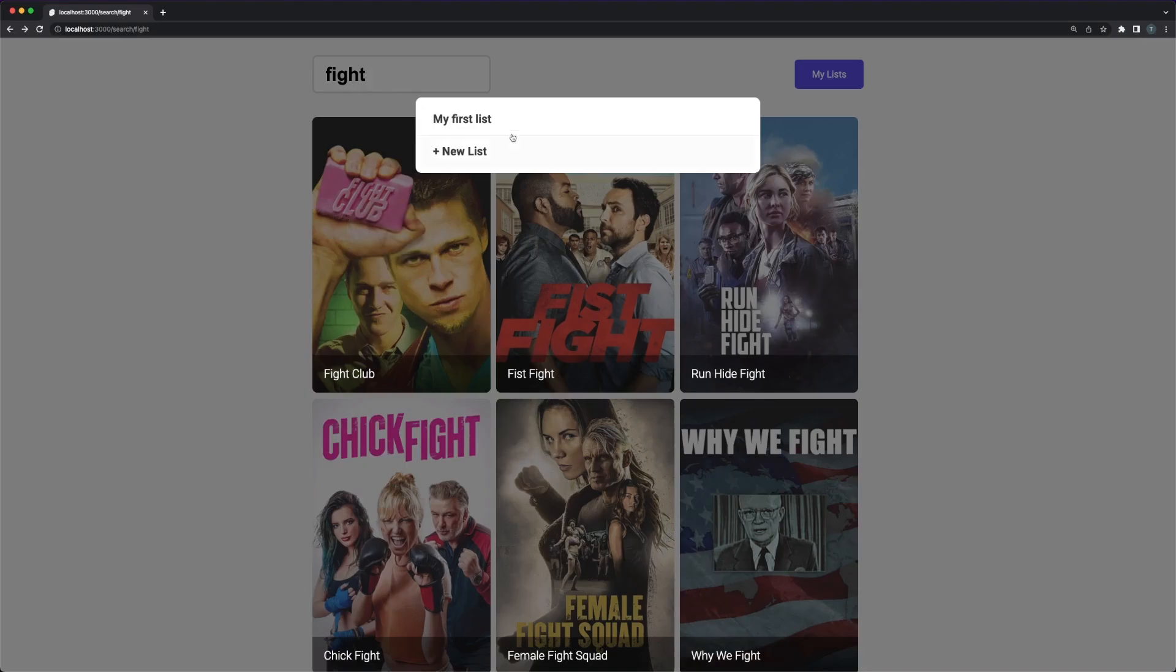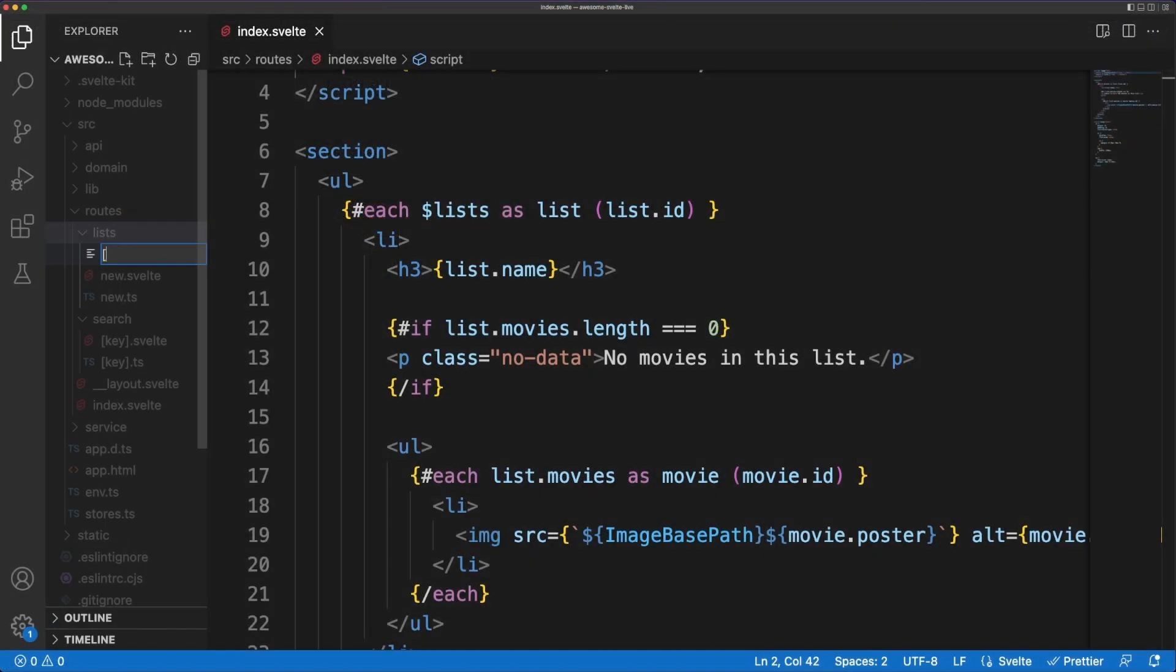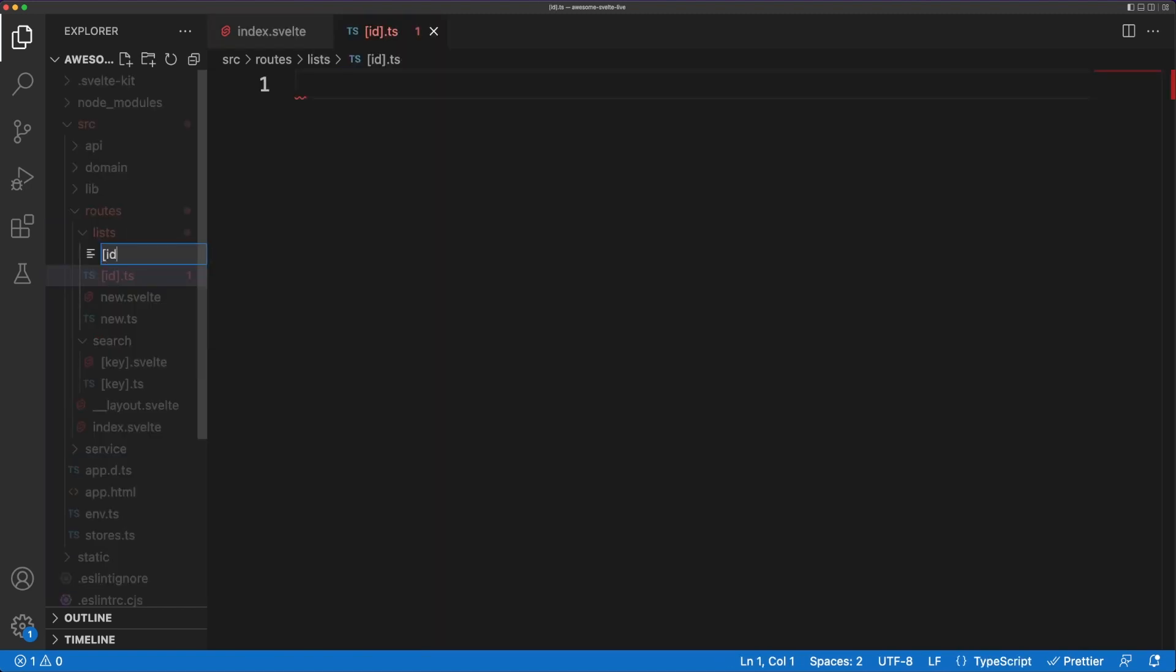I mentioned that we'll also look at custom error pages. To give this a bit of context, we'll implement a list detail page. If the list was created with the isPublic flag set to true, we'll display the list details. Otherwise, we'll return a 404 error response.